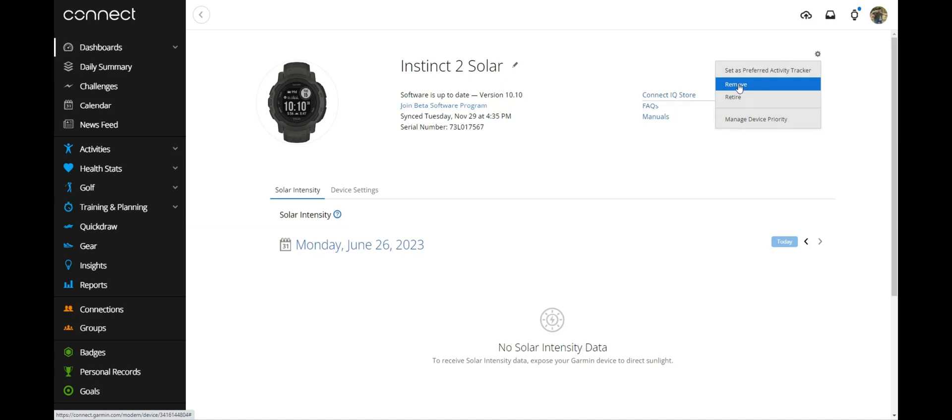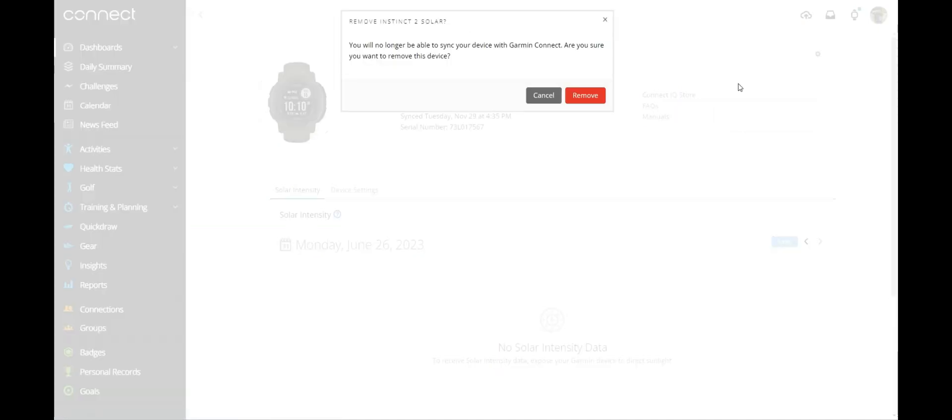If you want to remove it, you're going to simply click Remove. It says you'll no longer be able to sync this device. Are you sure you want to remove it?